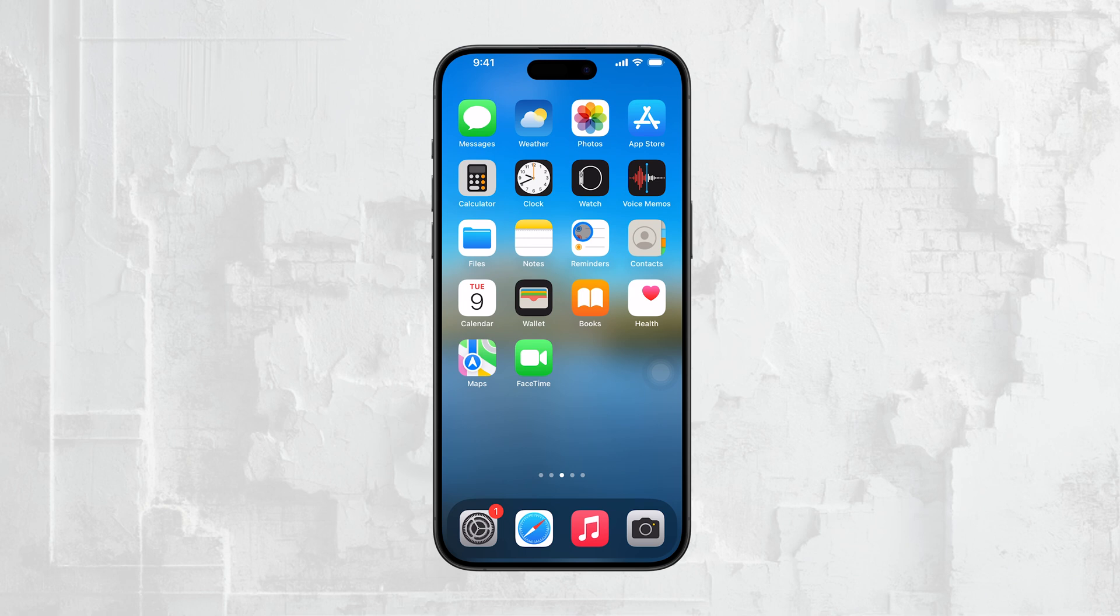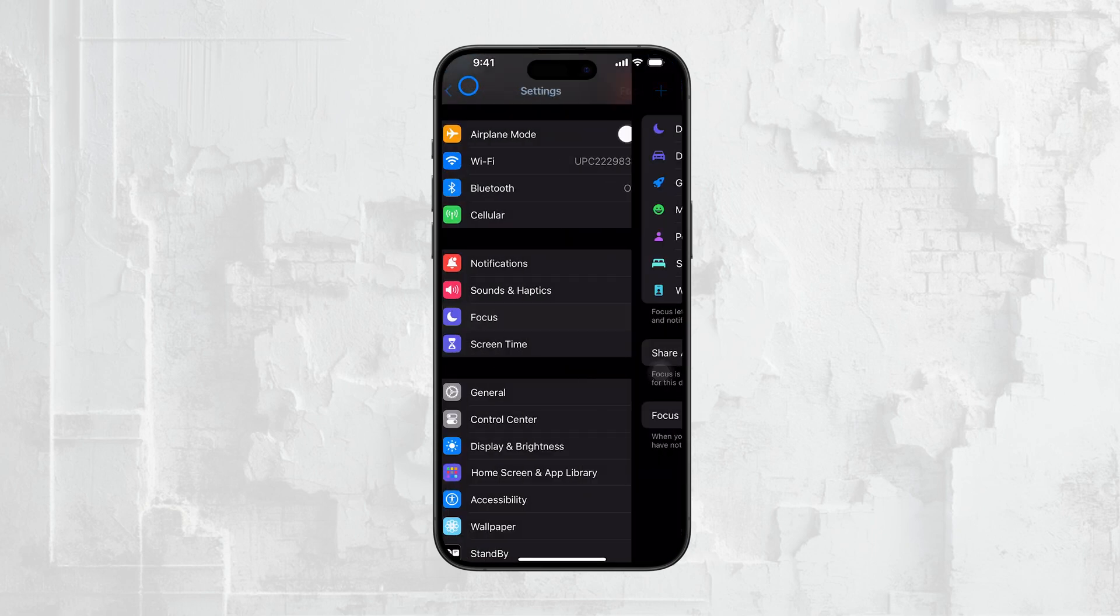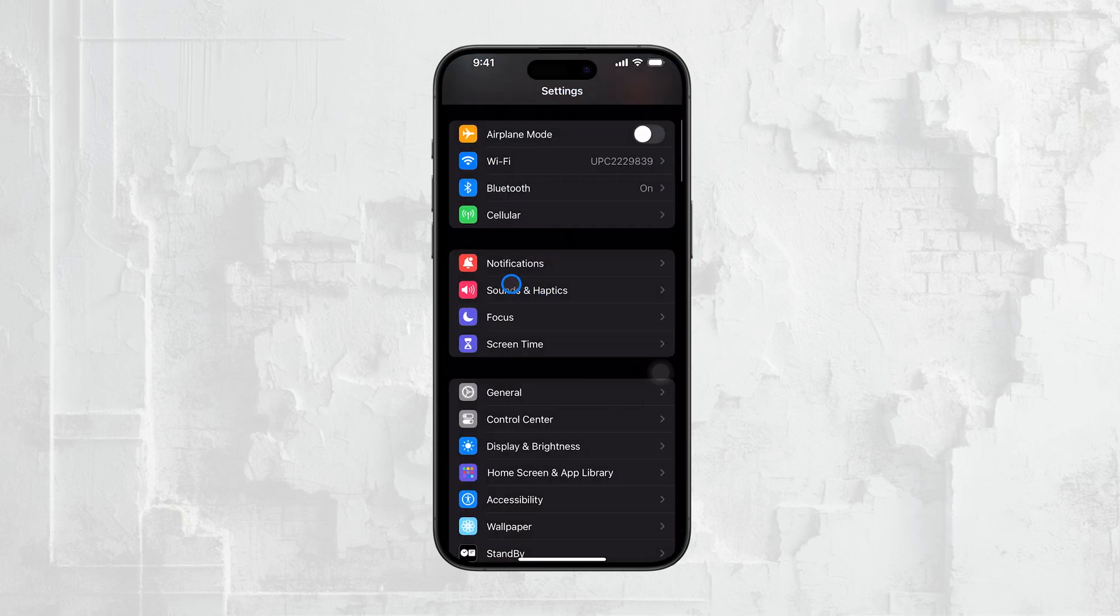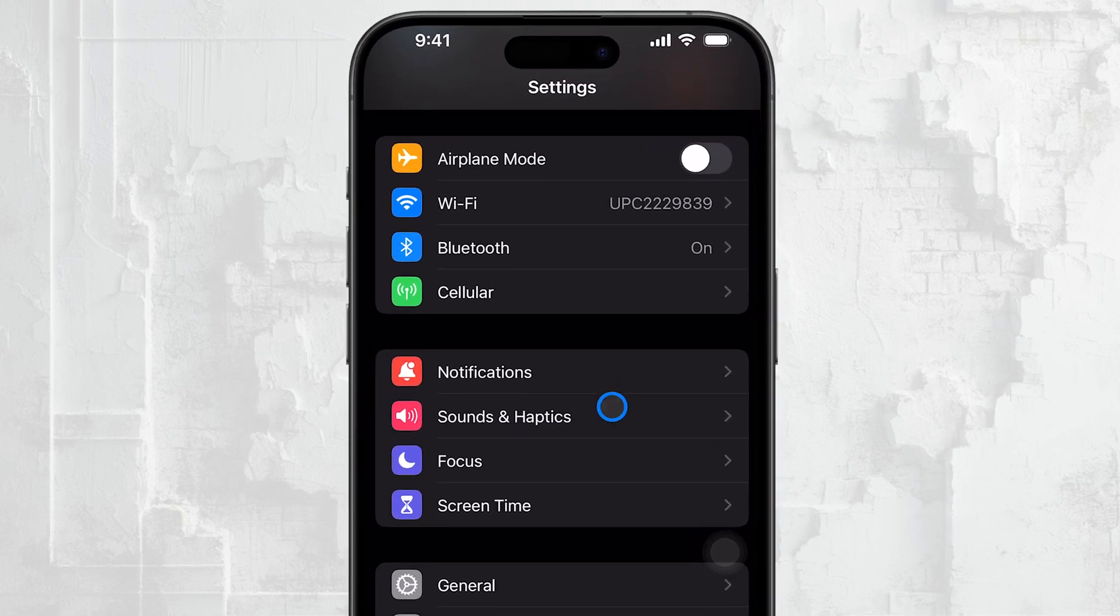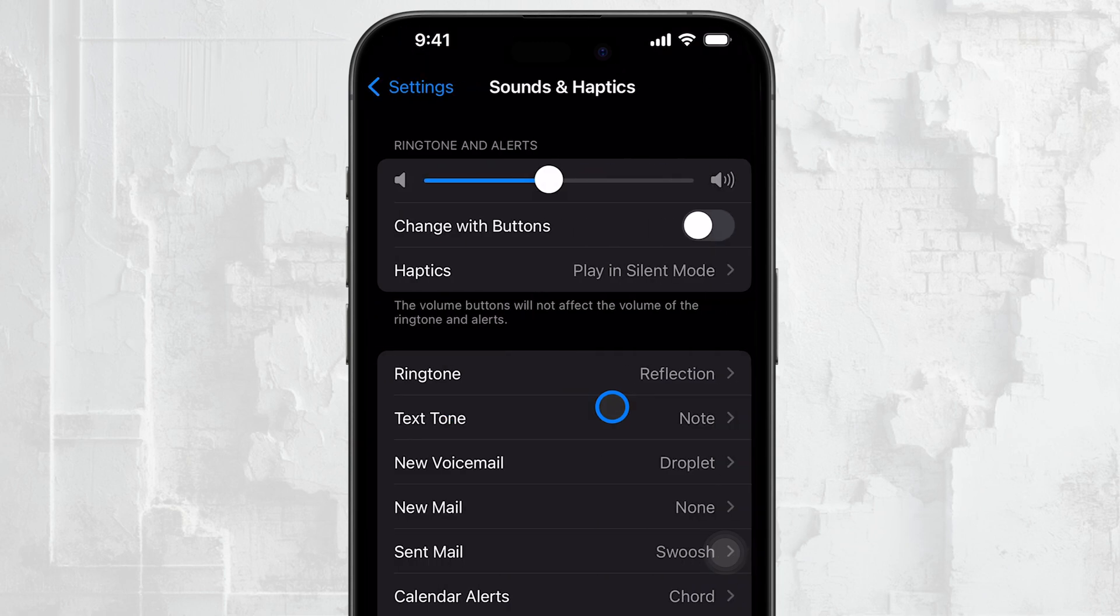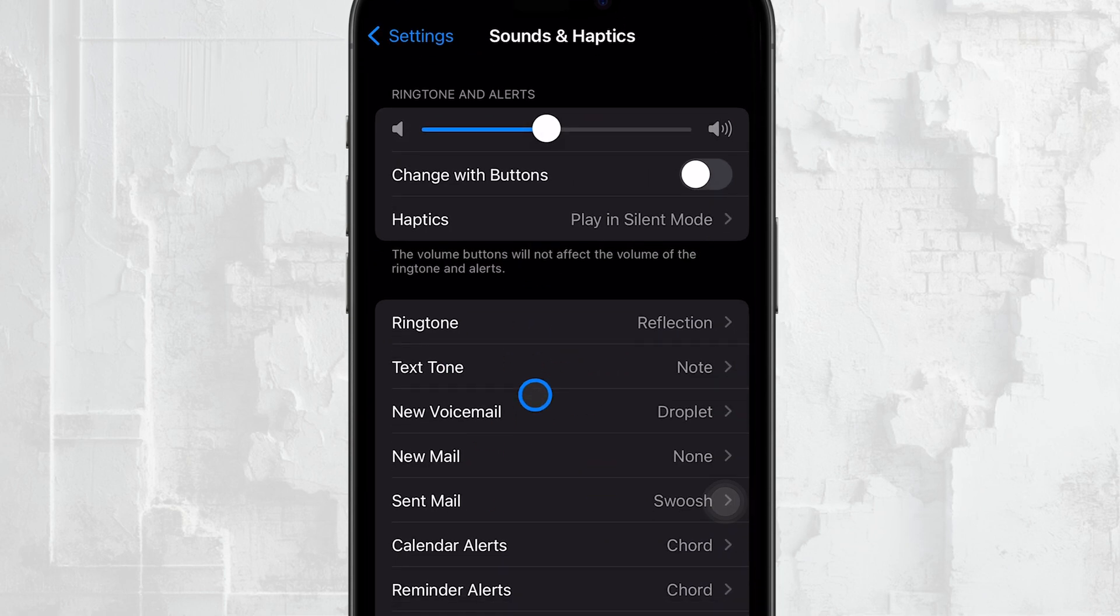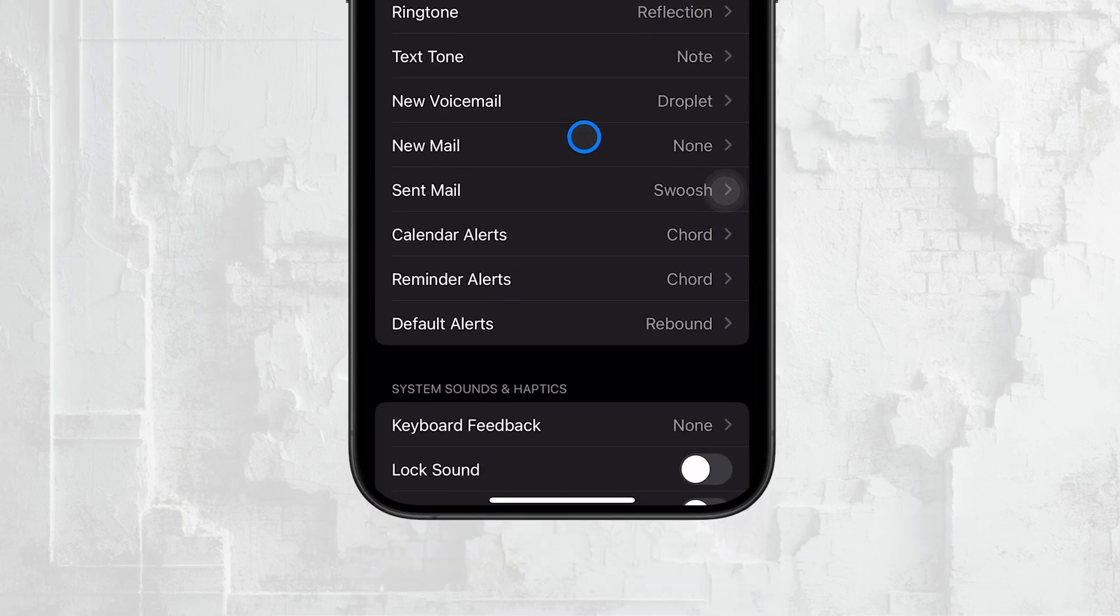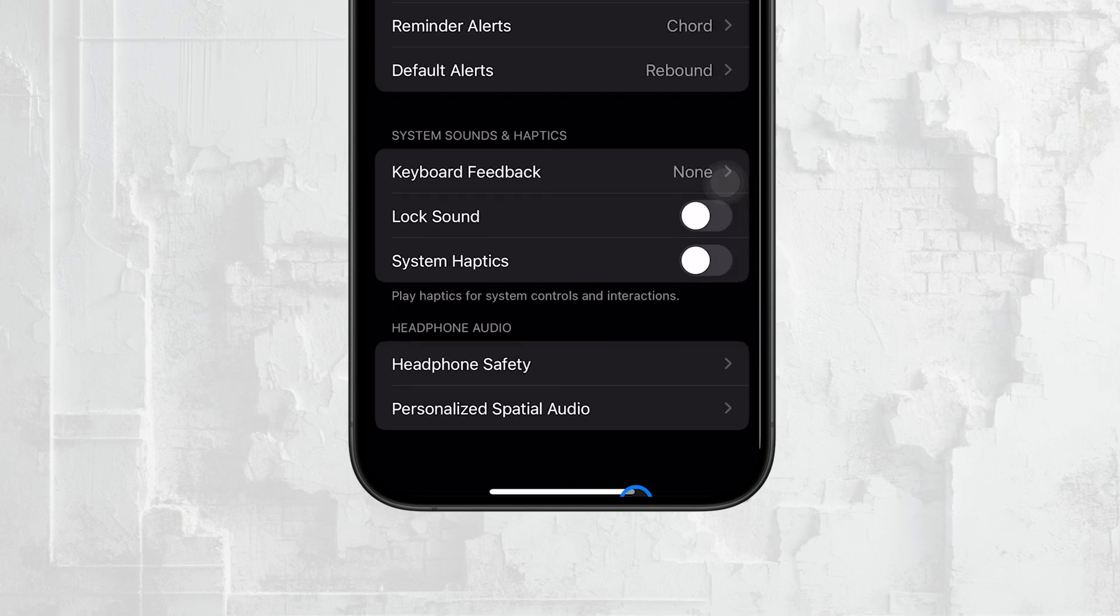To access this setting, start by opening the Settings app on your iPhone. Once you're in Settings, scroll down until you see Sounds and Haptics and tap on it. This is where you can control all the sound-related settings on your device. Next, you'll want to tap on Headphone Safety.